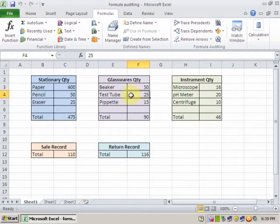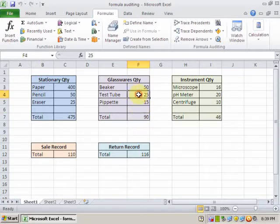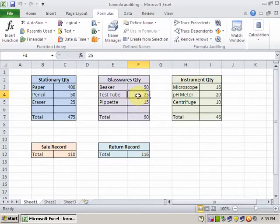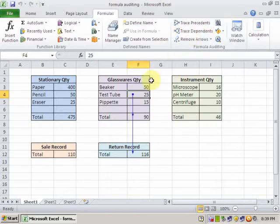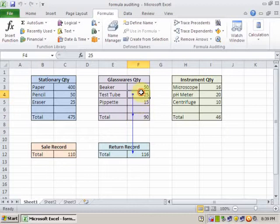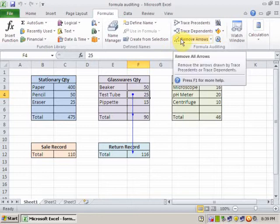If I want to display which formulas are included in this cell, just click Trace Dependents. It will show you all the information — this formula contains the value of these cells, and this formula also contains the value of these cells. If you remove the arrow, it will remove.